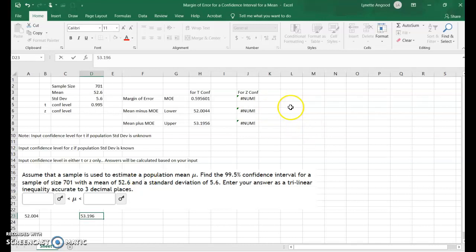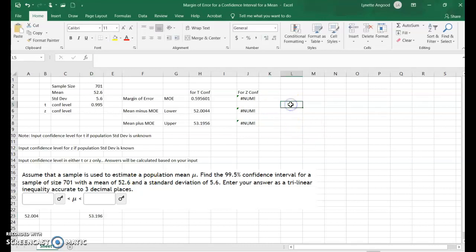In parentheses — this is not for this question, but for others — we could just enter the lower boundary 52.004, comma, upper boundary 53.196.